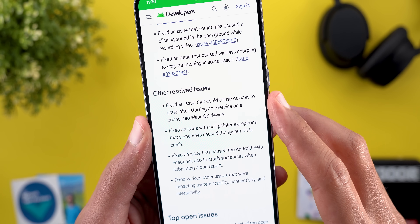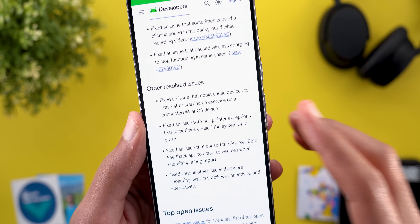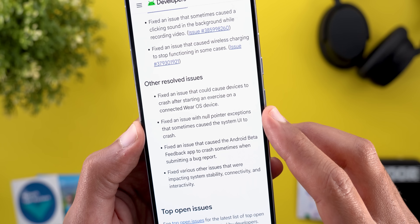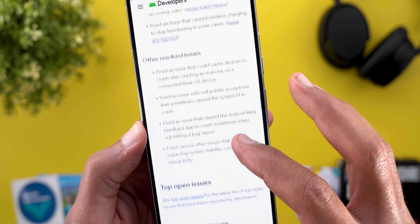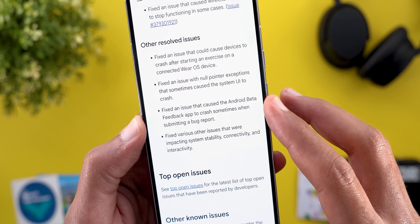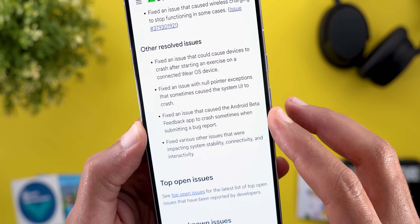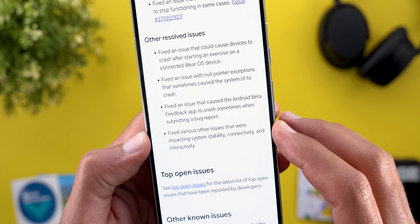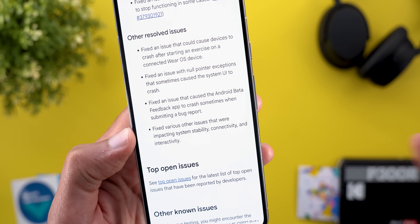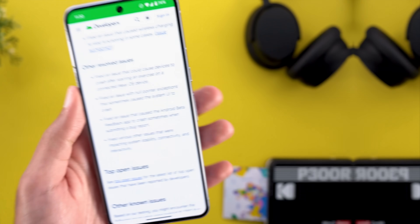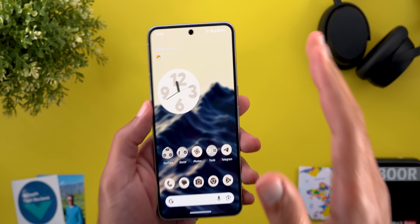Additional fixes include: fixed an issue that caused wireless charging to stop functioning in some cases; fixed an issue that could cause devices to crash after starting an exercise on a connected Wear OS device; fixed an issue with null pointer exceptions that sometimes caused the System UI to crash; fixed an issue that caused the Android Beta Feedback app to crash when submitting a bug report; and fixed various other issues impacting system stability, connectivity, and interactivity.